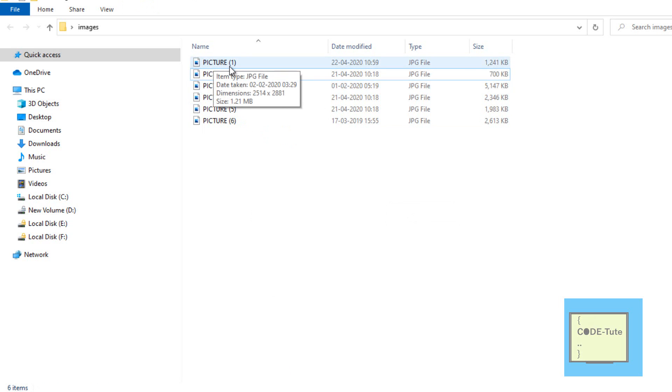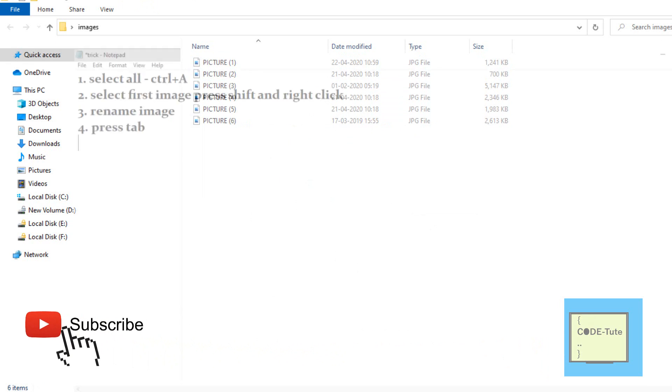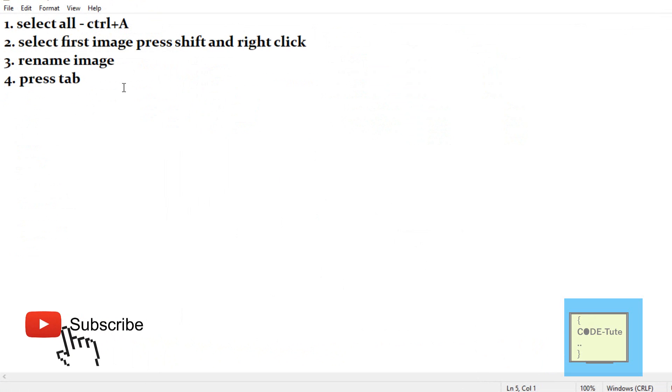As you can see, all the files are renamed sequentially: picture 1, 2, 3, 4, 5, and 6. These are the steps you need to remember.